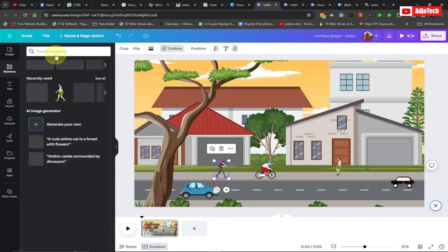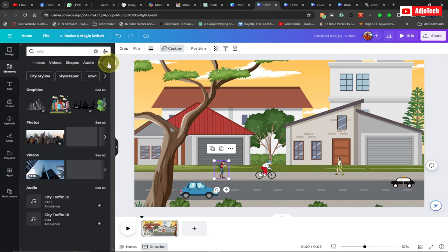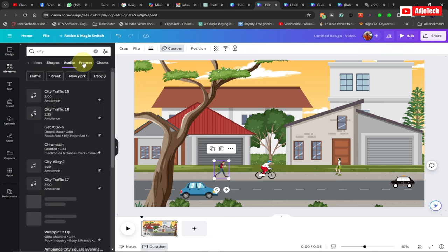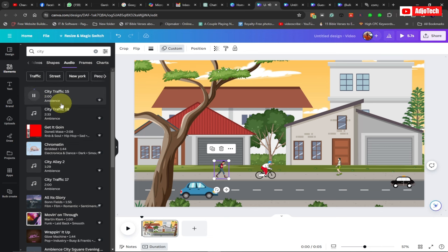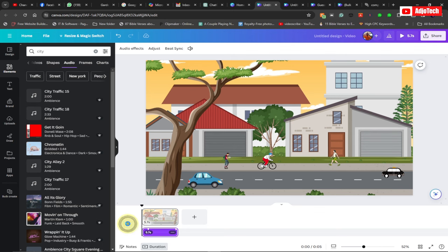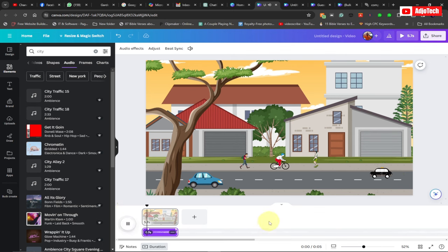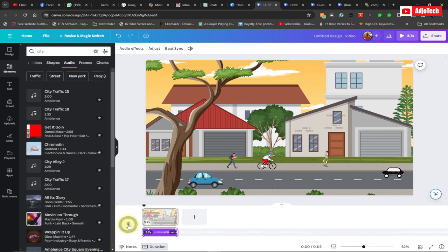If you want to add audio background, go to Elements and search for 'city', then go to the Audio option and scroll to find some nice audio. We have 'City Traffic' which is quite good for the background — you can play it to hear how it sounds. If you're happy with it, click to add it. You can hear it sounds like a busy city. I'll click to add it and then play the whole scene.